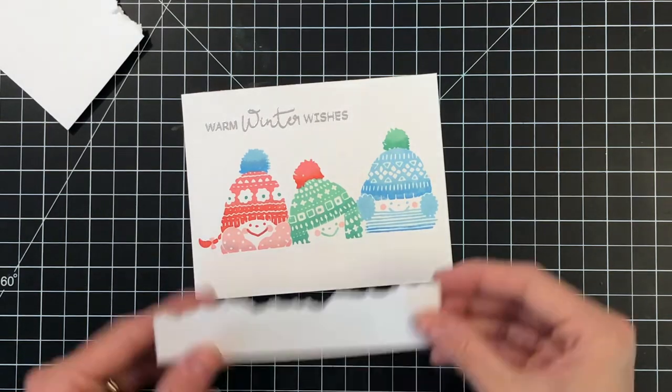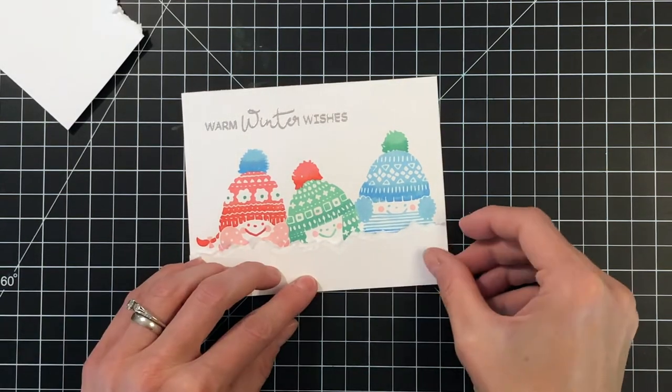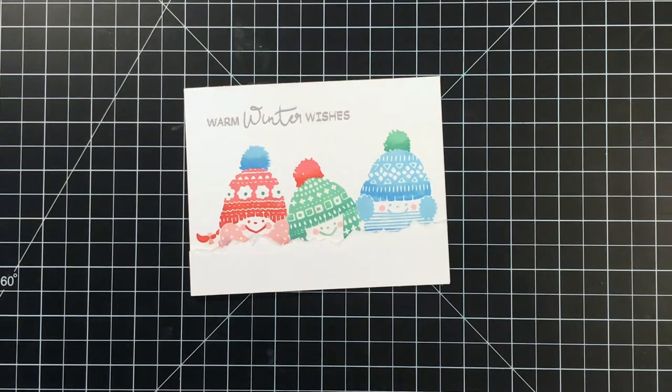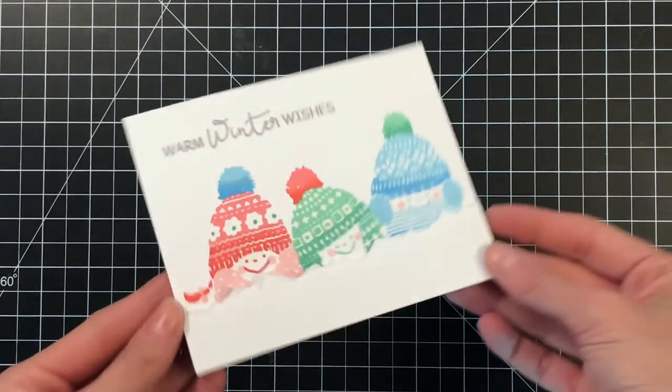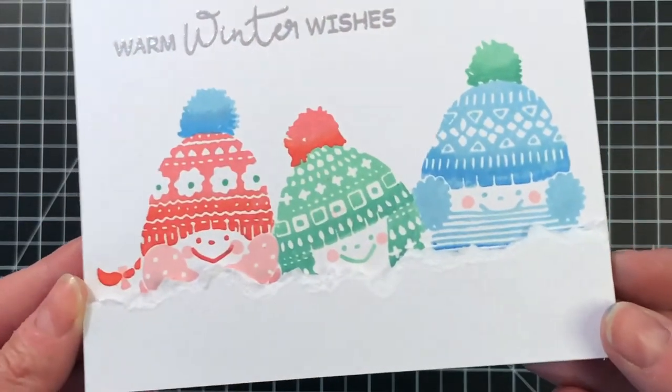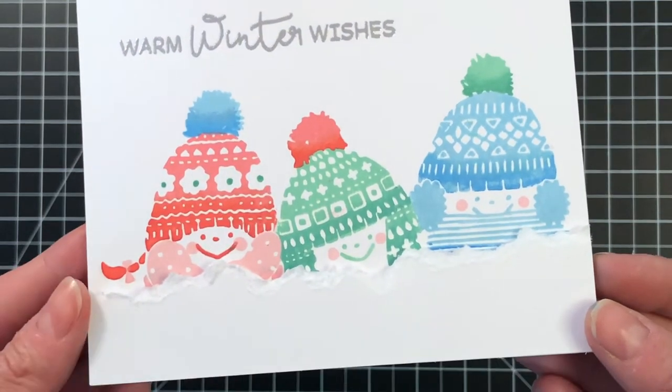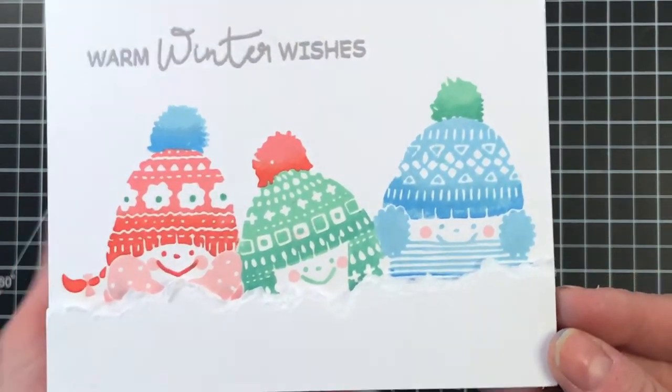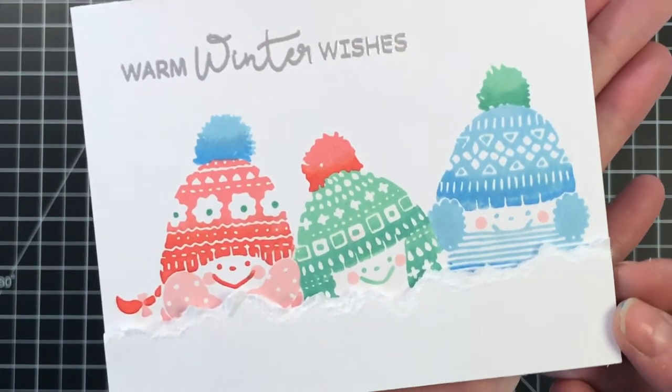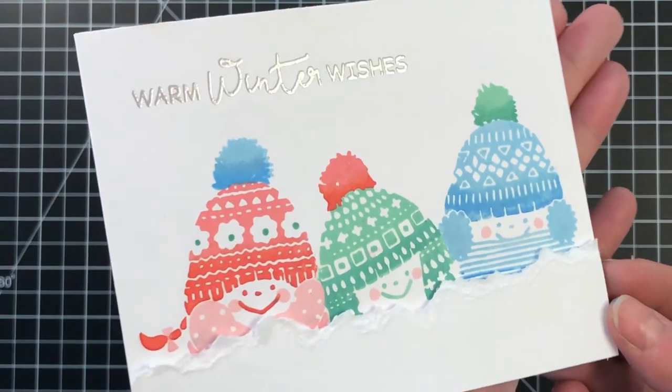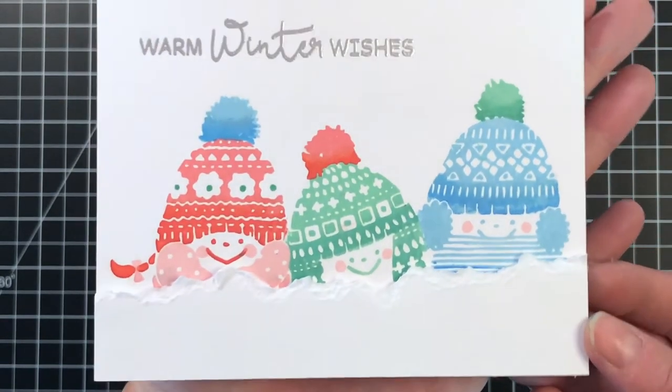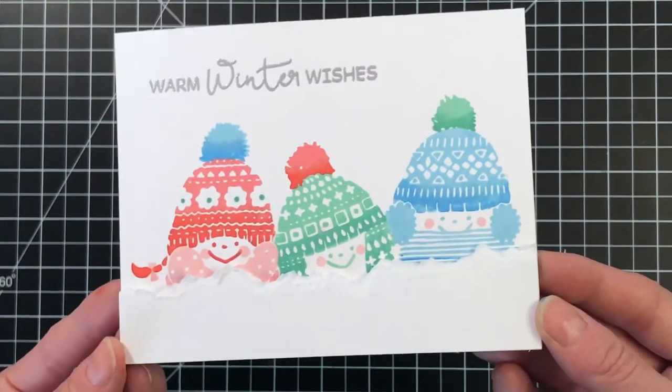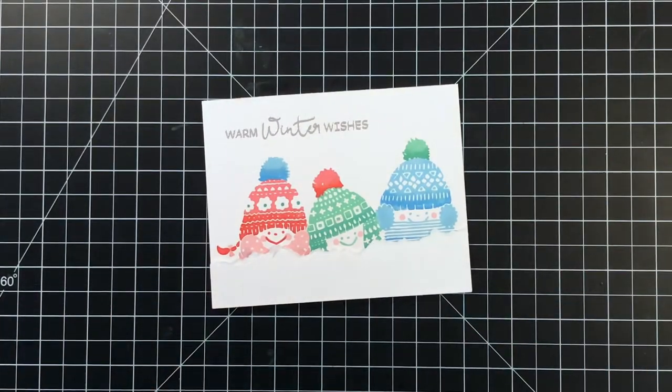I really like this little addition of the snow mound. It really tidies up the bottom of the kids, plus it adds some dimension and texture to this pretty simple card. But I just love the clean and simple look of it. The kids are so cute, and I love that knitted print on the hats. It's so beautiful and intricate, and I love their little smiling faces with their rosy cheeks.